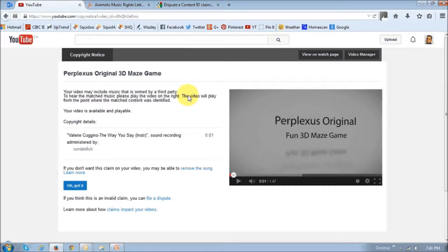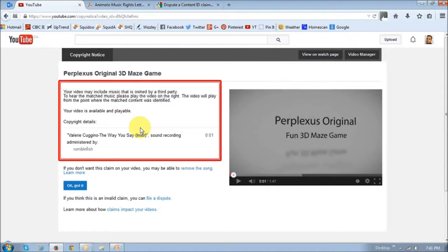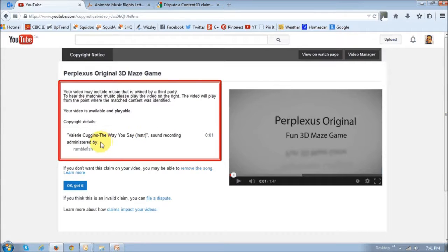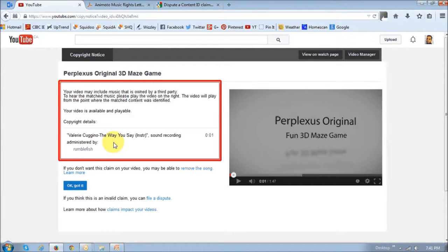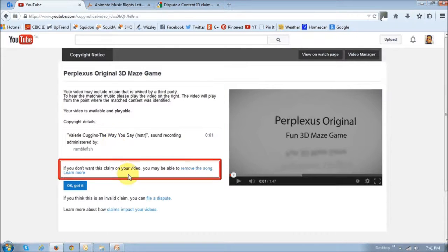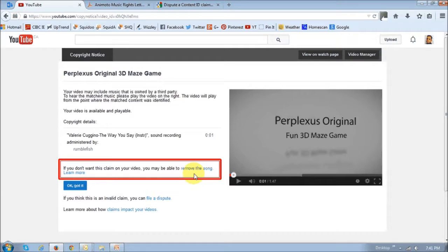In this section, it will give you the details of the copyright notice. In my case, as you can see, it's indicating that the song that I've used in my video has matched third-party content, and then it gives me an option right down here to remove the song.